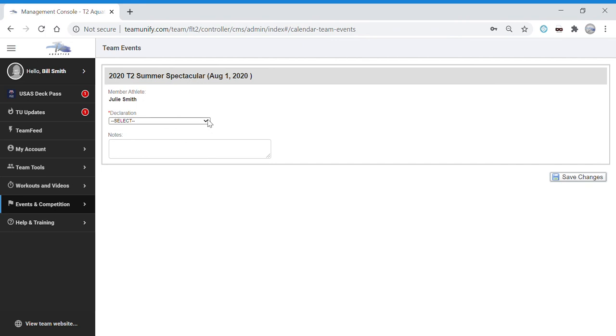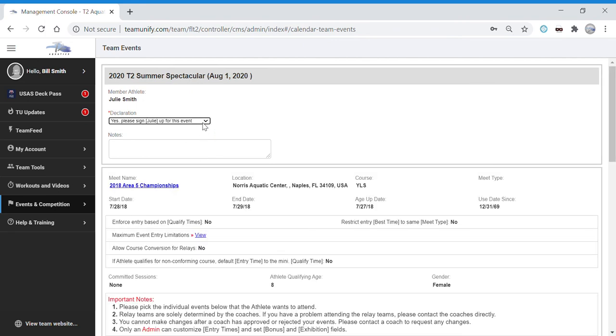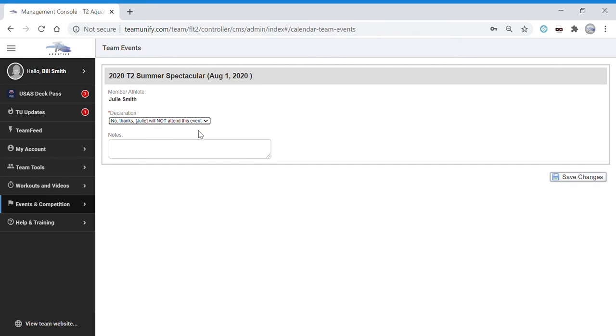From this dropdown box, you can choose yes I'd like to opt into the meet, or no I'd like to opt out.